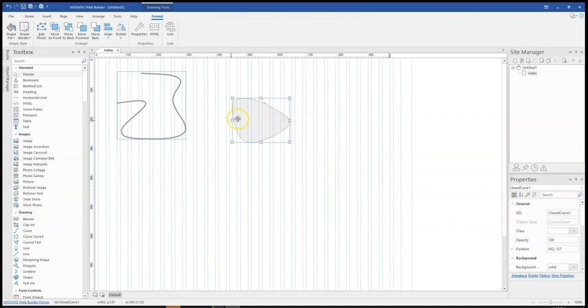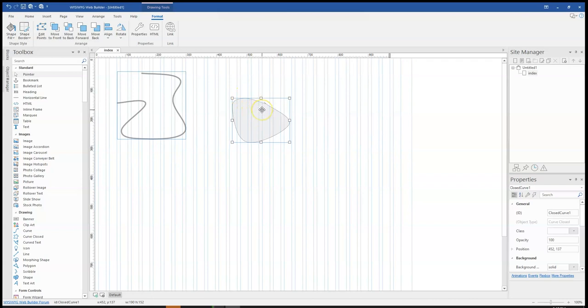However, as you can see, this is closed unlike this one which is open. If I want to be able to tweak or edit any of the sides or the points here, I simply click on it and then come to edit point.